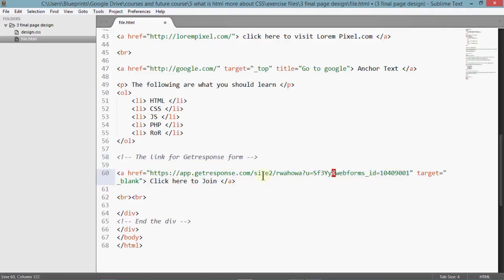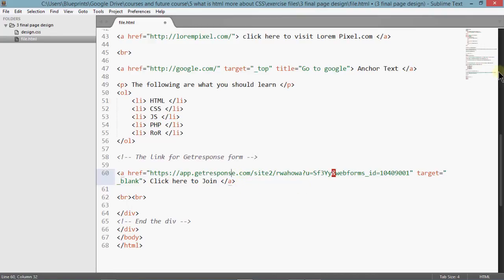You can add this code anywhere, whether it's on Squarespace, even if you're using Drupal, if you're using plain HTML, it doesn't matter. Just add the link to your form and people will be able to click on it and sign up.